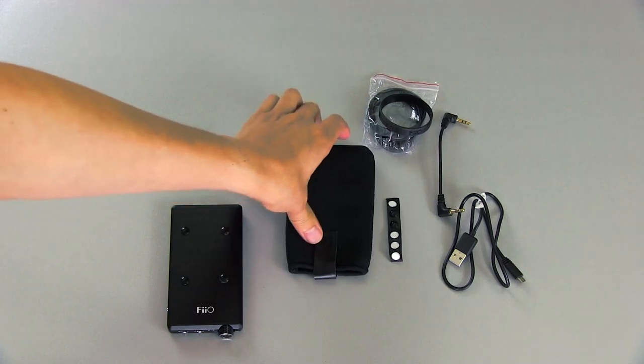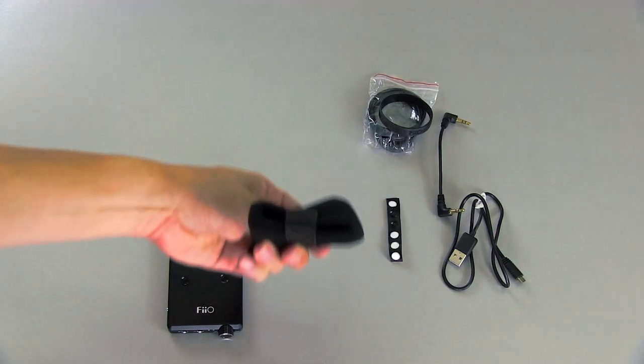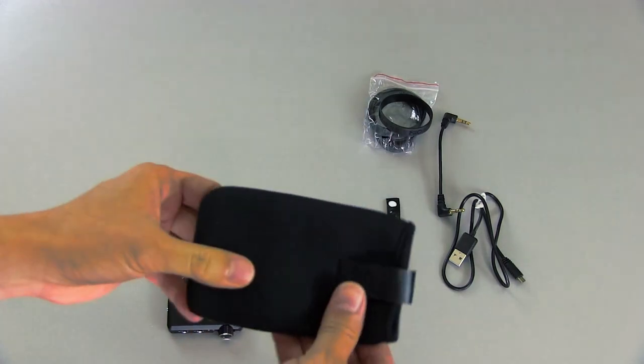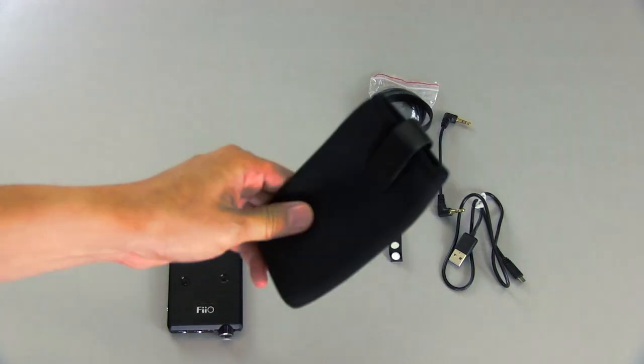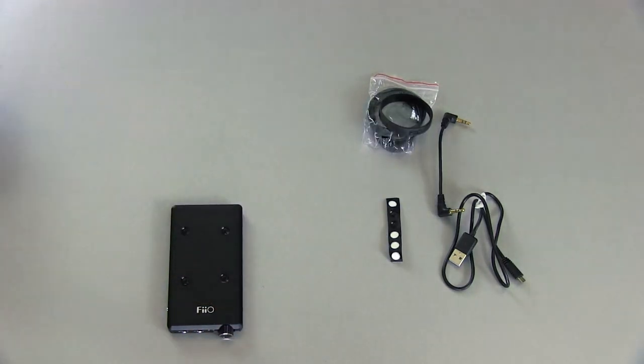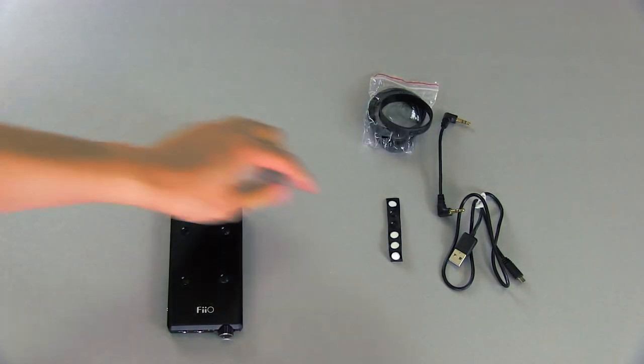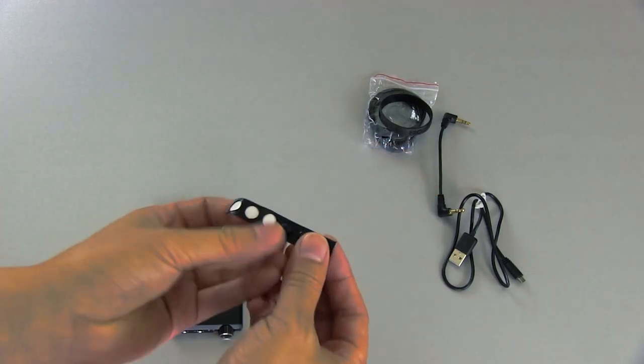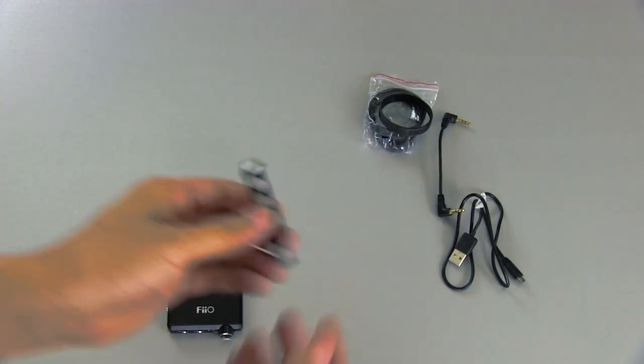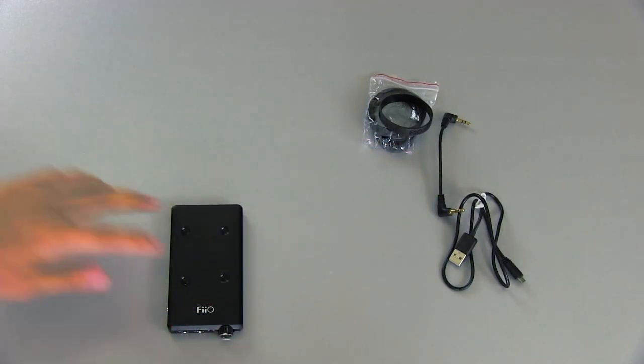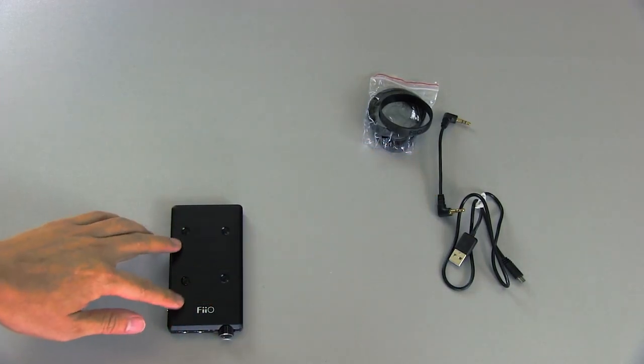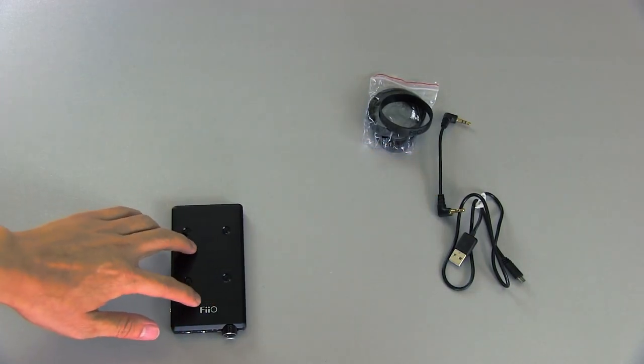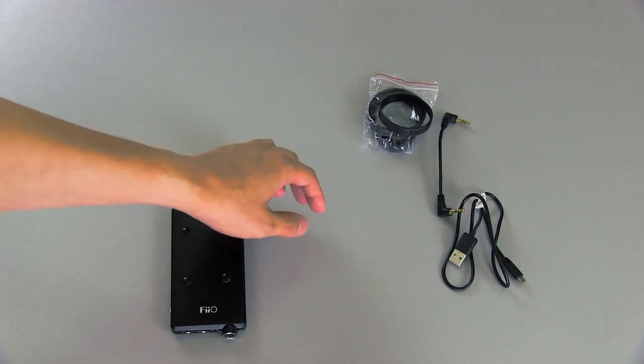It also comes with a little carrying case that the amp goes into. It also comes with some little rubber feet, which as you can see, I have installed here on the top of the amp, which I will talk about in a bit.